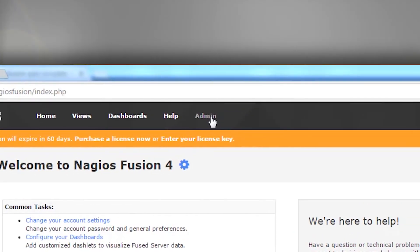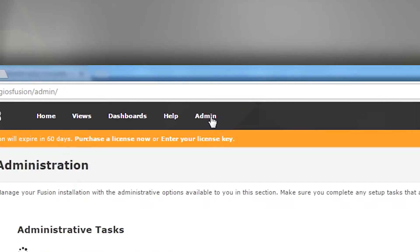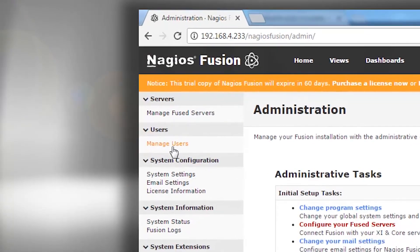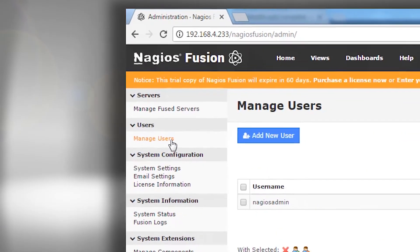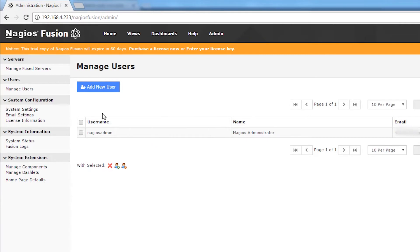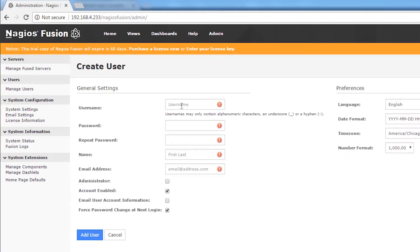So we're going to go to our Admin menu item, and then under the User section there's a Manage Users link. Click on that and you can see our list of users here. We're going to add a new user — we'll just add a few.